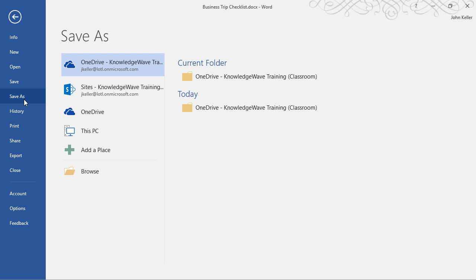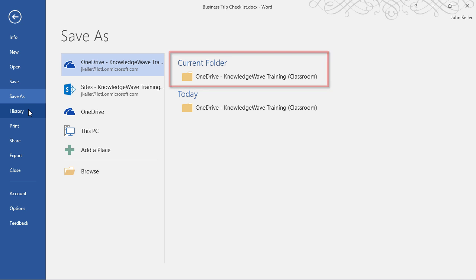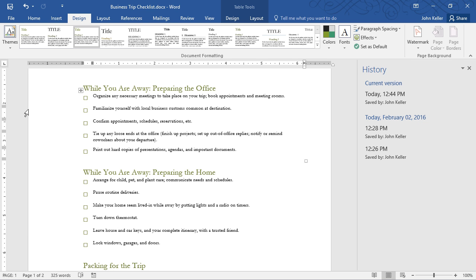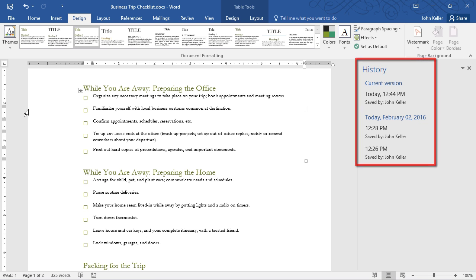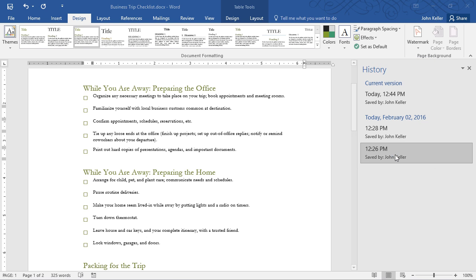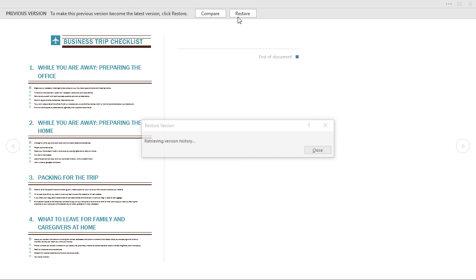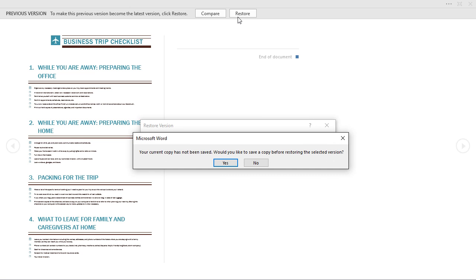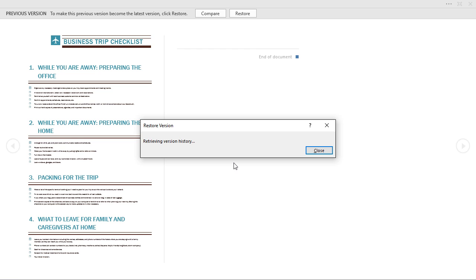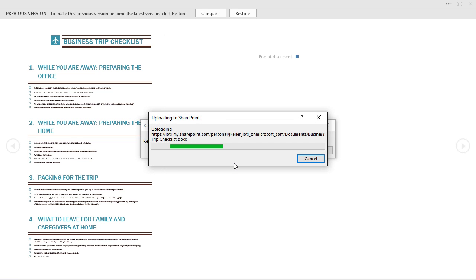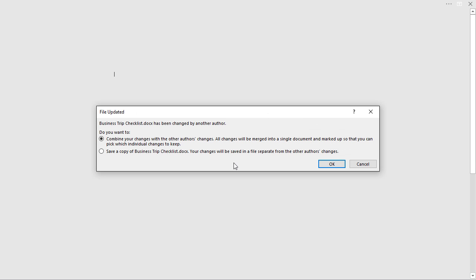When I choose Save As, I get very similar options. I can see that my current folder is actually the OneDrive that I'm using. History is a new area. I can see a history of this document. There's the current version, and then I have previous versions. If I click here, I can see previous versions. It tells me to make this previous version become the latest version, click Restore. I could also compare if I'd like to, but I'll click Restore. I'm prompted that my current copy has not been saved. Would I like to save a copy? Yes. It's retrieving version history. I'll get some additional choices on this document, since Samantha and I co-authored. I'm just going to click OK.